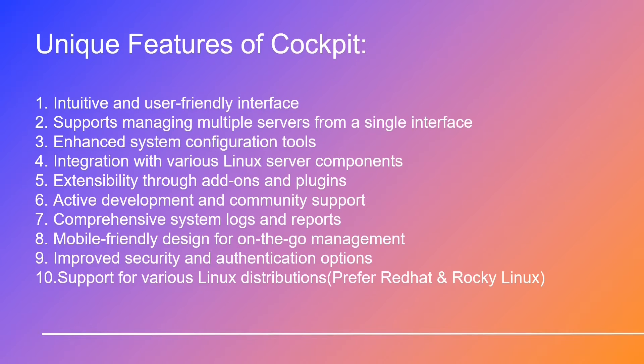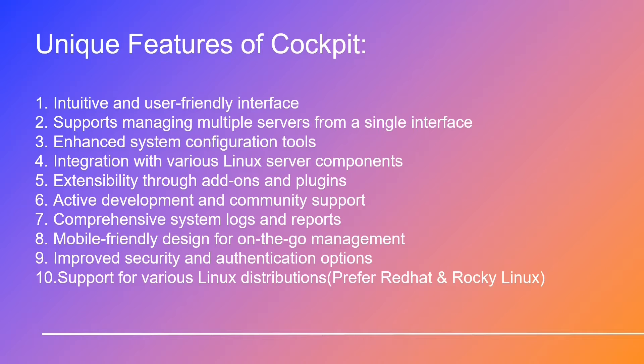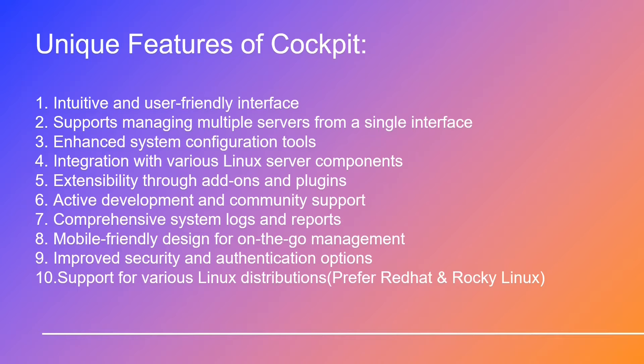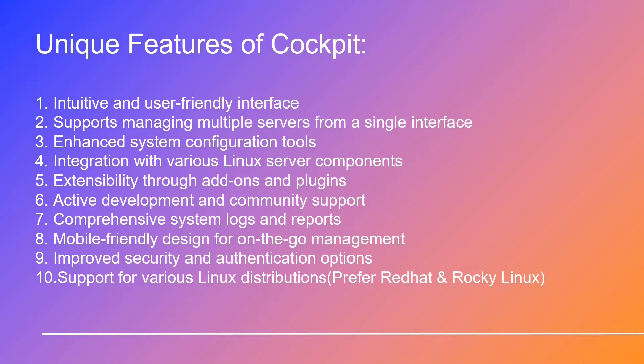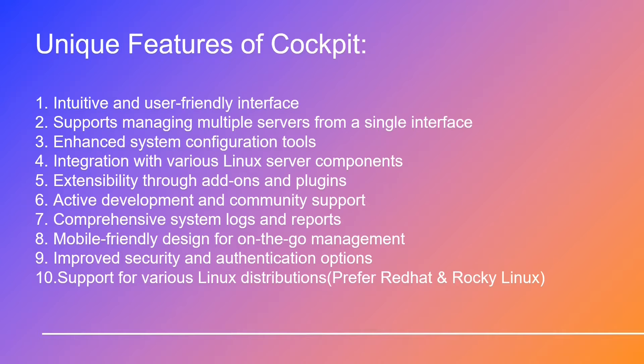These are the unique features of Cockpit that is its advantages over Proxmox. Intuitive and user-friendly interface, supports managing multiple servers from a single interface, enhanced system configuration tools, integration with various Linux server components, extensibility through add-ons and plugins, active development and community support, comprehensive system logs and reports, mobile-friendly design for on-the-go management, improved security and authentication options, support for various Linux distributions.